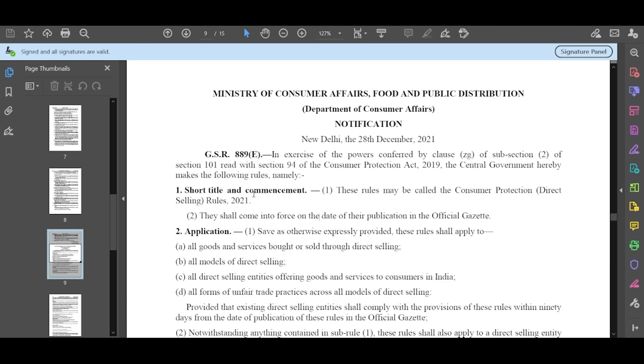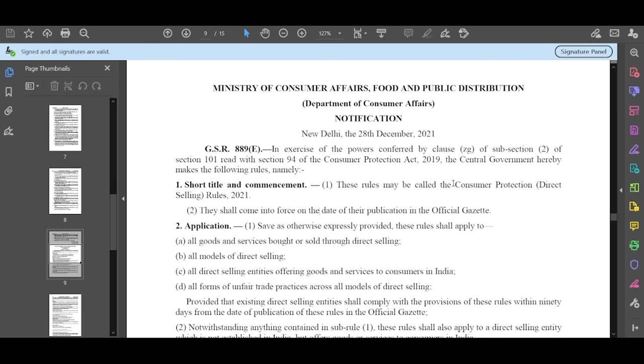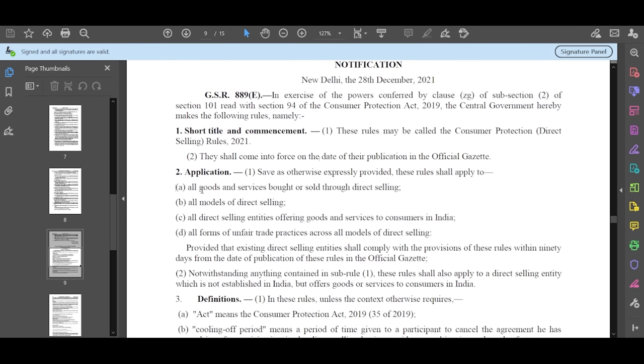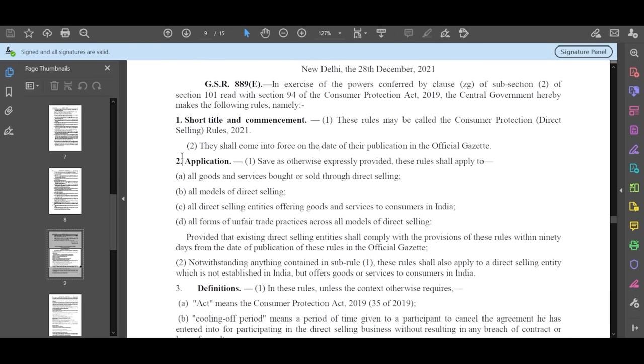If you are talking about the first rules, Section 101 and Section 94 Consumer Protection Act 2019, all of these rules have been completed. The first number is the title. These rules will be known as Consumer Protection Direct Selling Rules 2021. The second number is the application. The application means that these rules will be created for services sent to direct selling.